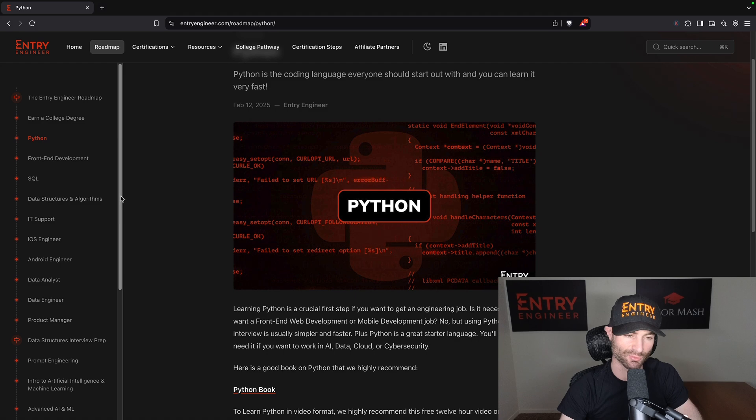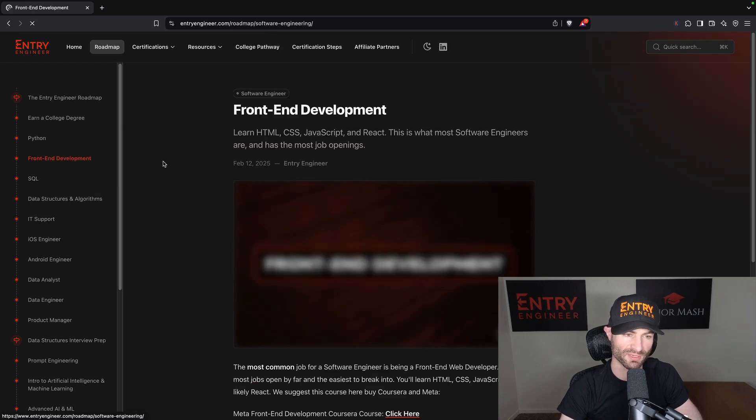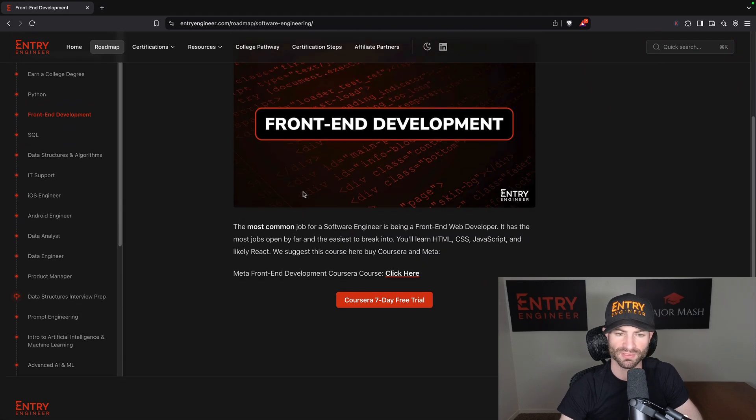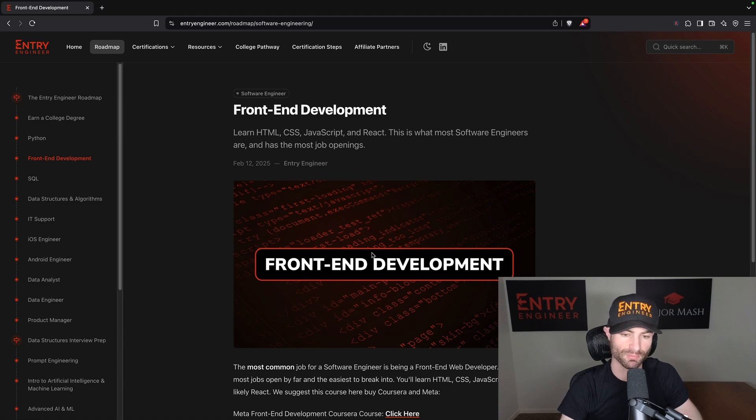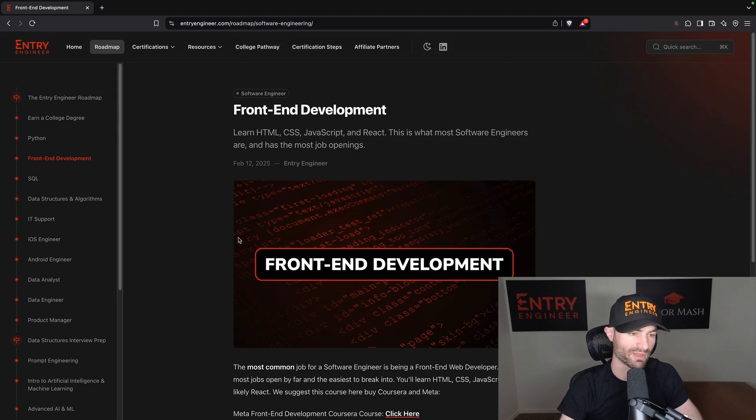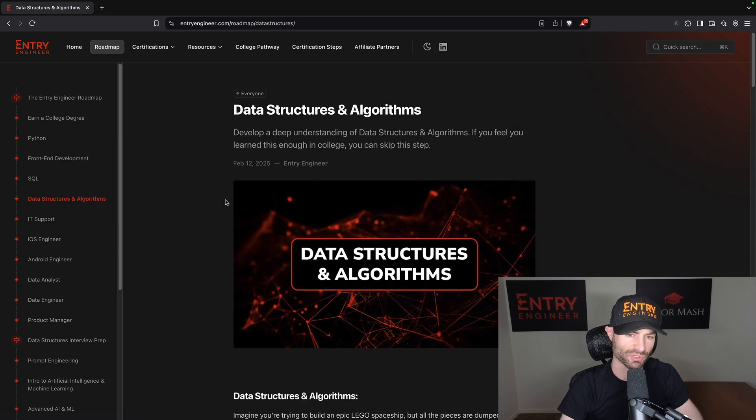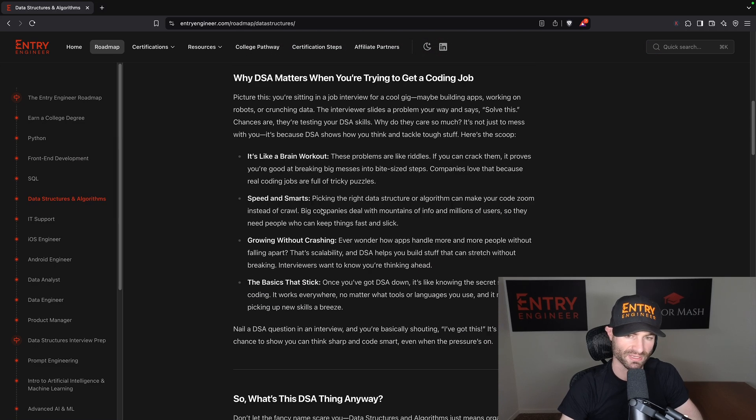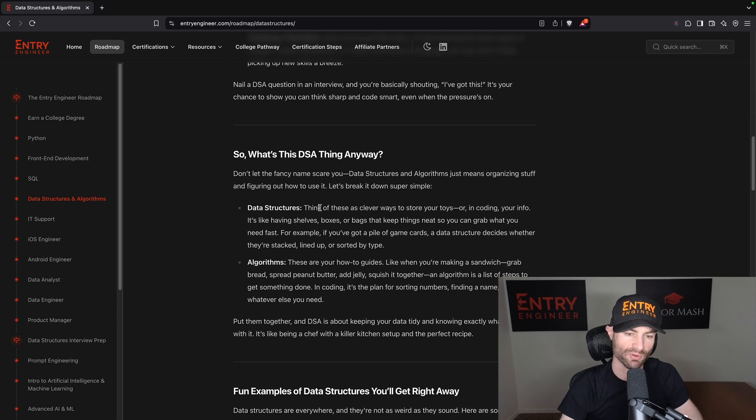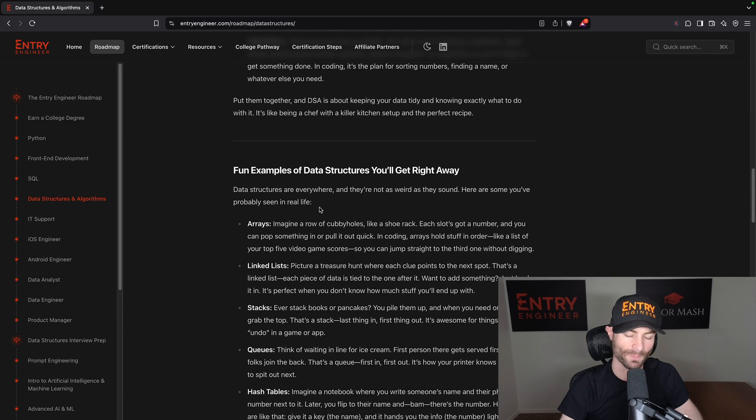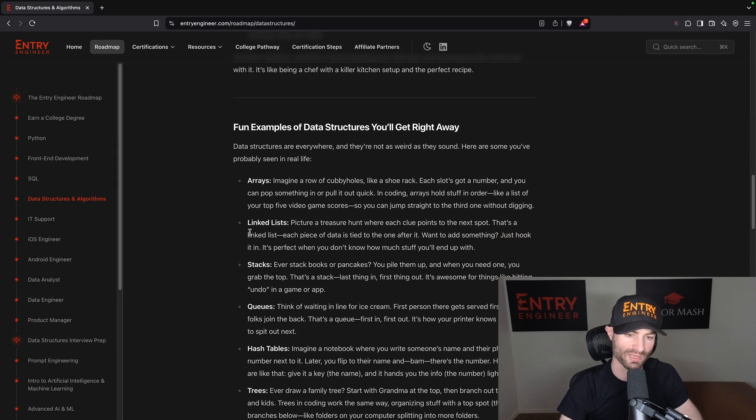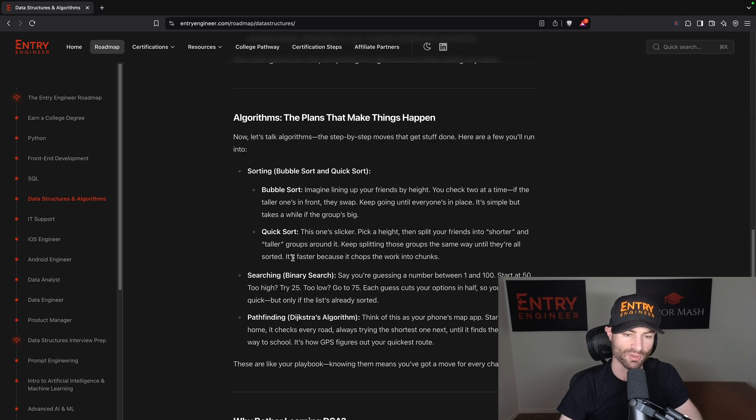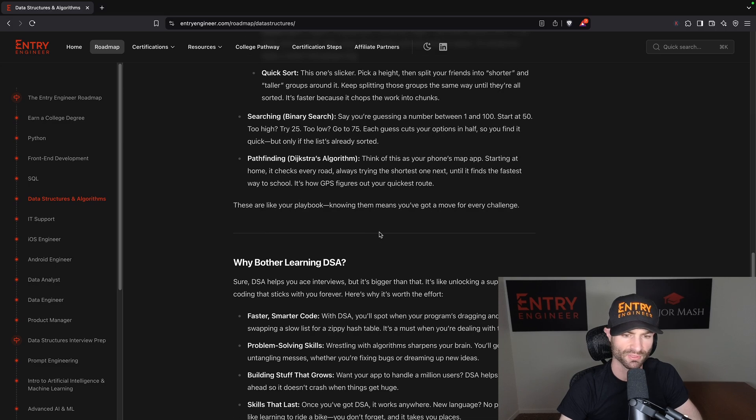Front-end development. This will go over - I will add more to this soon - but this basically will teach you HTML, CSS, JavaScript. I recommend the Meta front-end course. I'm a big fan of the Meta courses. Skip SQL for now. We'll go to data structures and algorithms. There's a big write-up here on why data structures is important, and I go over what data structures are. You got your arrays and your linked lists and your stacks, and all of this that I go over.